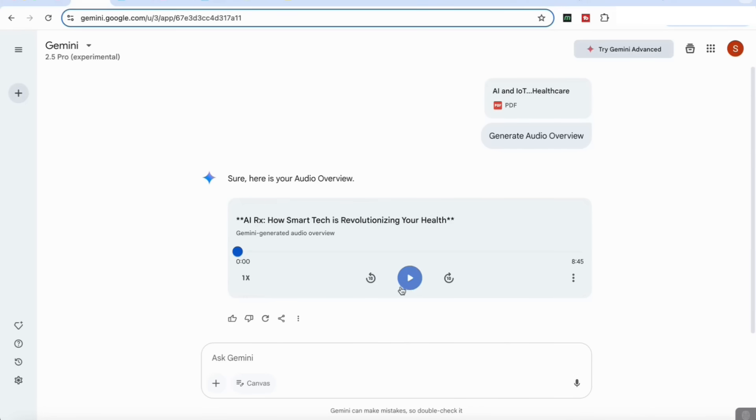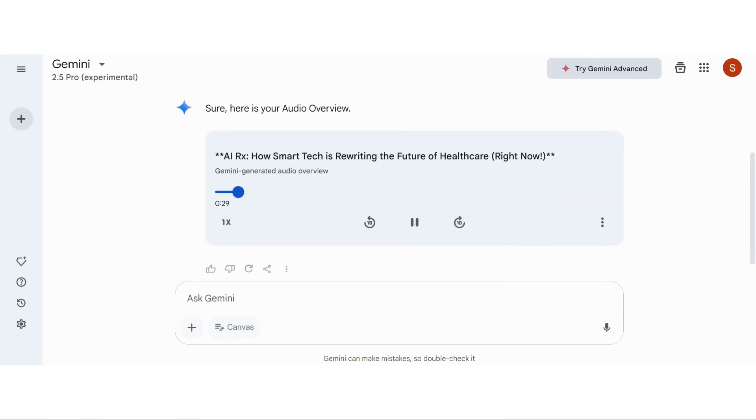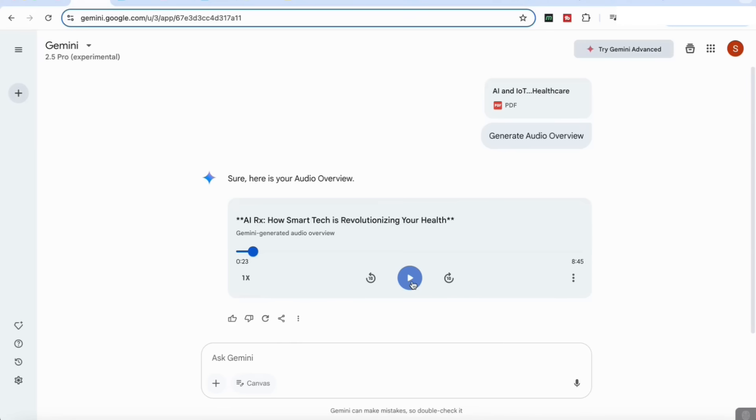[Audio playback] "...specifically how they're, you know, actually impacting healthcare right now based on some research you sent over." "Yeah, this academic chapter really dives into some real world applications, not just like theory, but like how AI and IoT are already being used, you know, to change things for patients." "Yeah, across a whole bunch of different medical fields, right." "Yeah, and that's what we're going to try to get at today. Like, you know, cut through all the technical jargon and really look at, you know, how these technologies are actually making a difference."